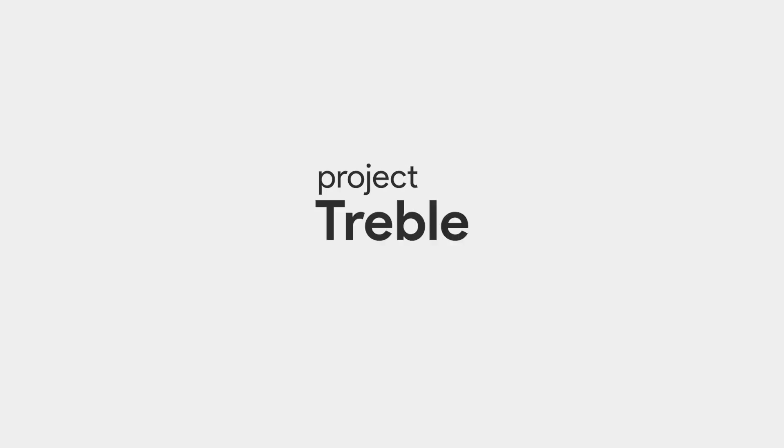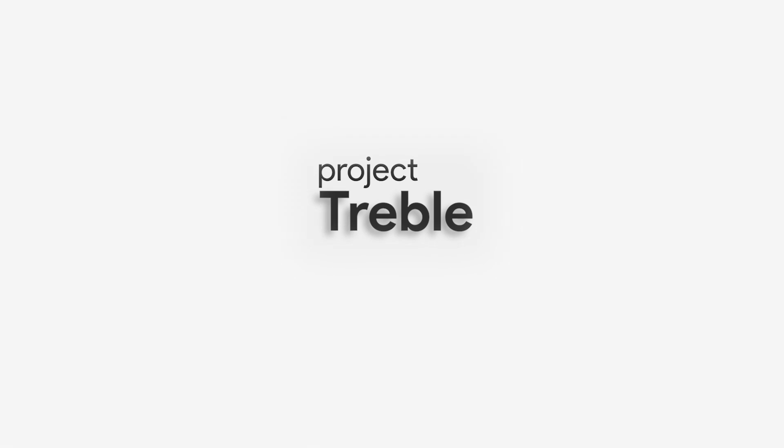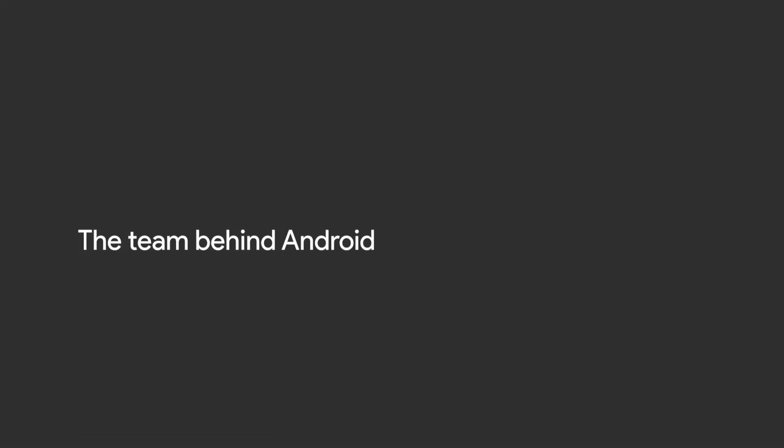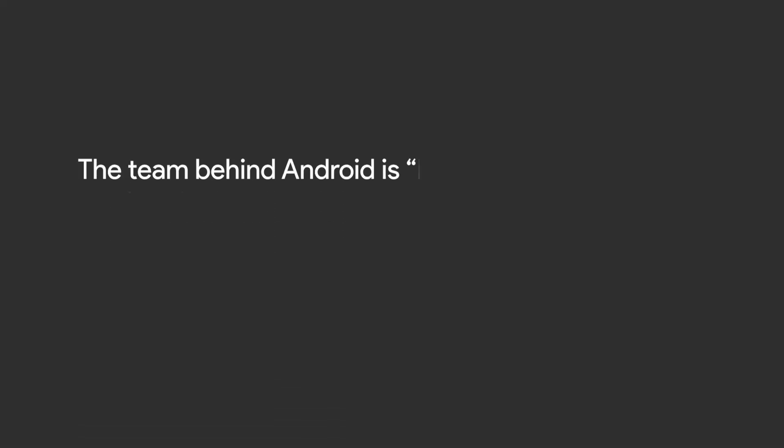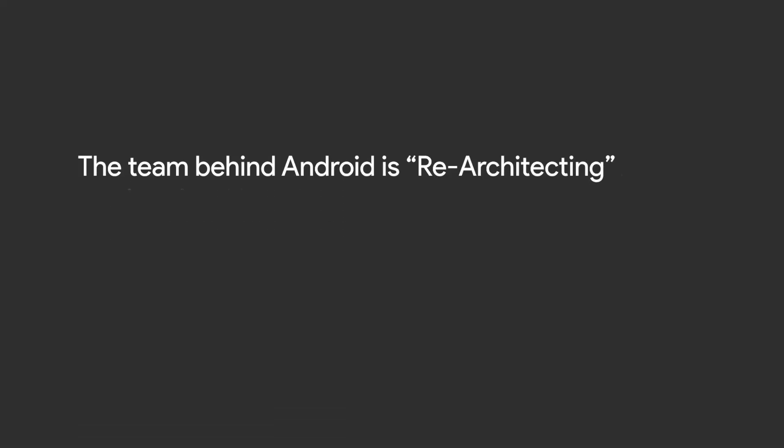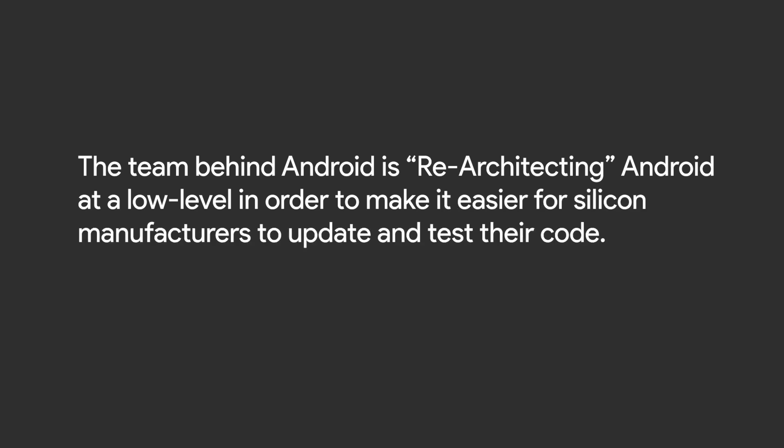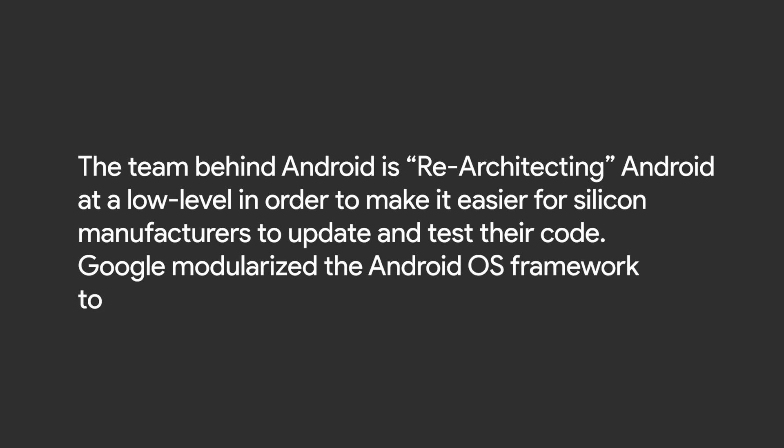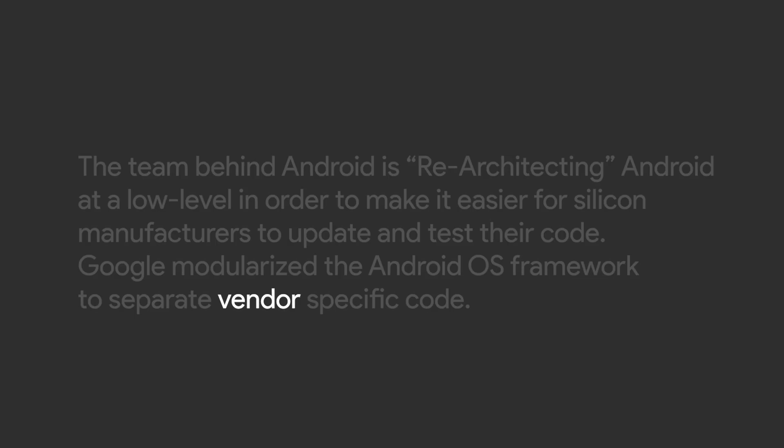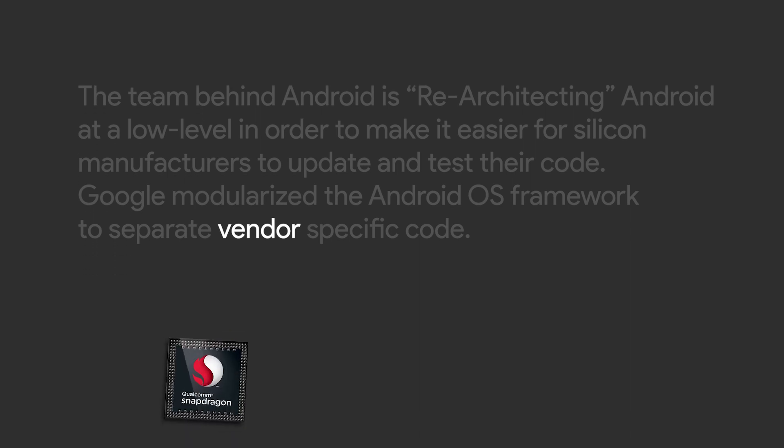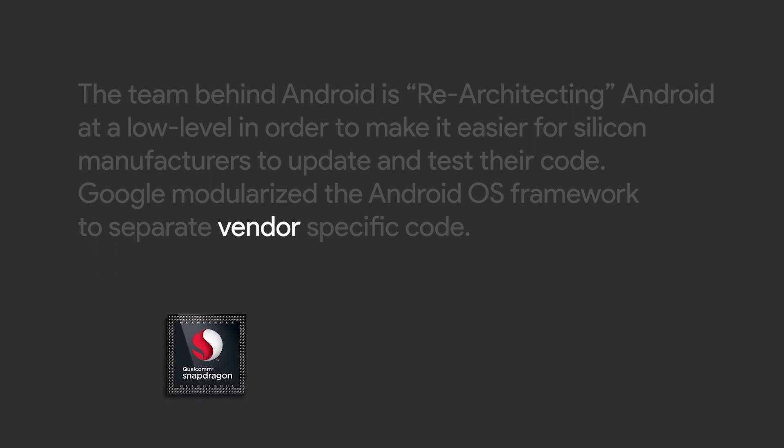Project Treble. The team behind Android is re-architecting Android at a lower level in order to make it easier for silicon manufacturers to update and test their code. Google modularized the Android framework to separate vendor-specific code. The term vendor refers to the maker of any proprietary hardware found in a device, like a Snapdragon processor made by Qualcomm.